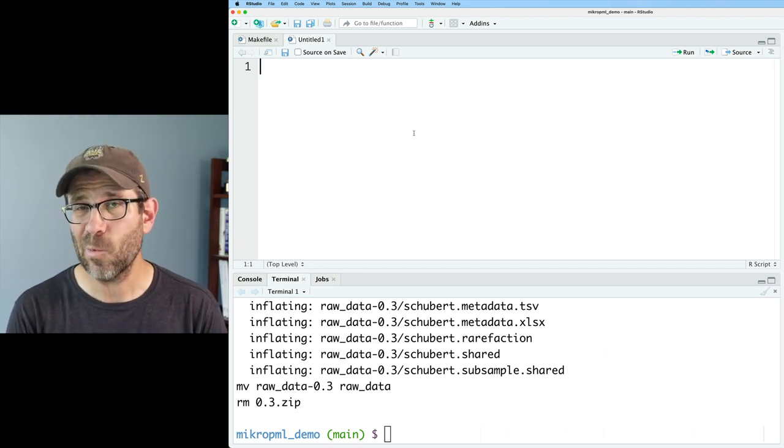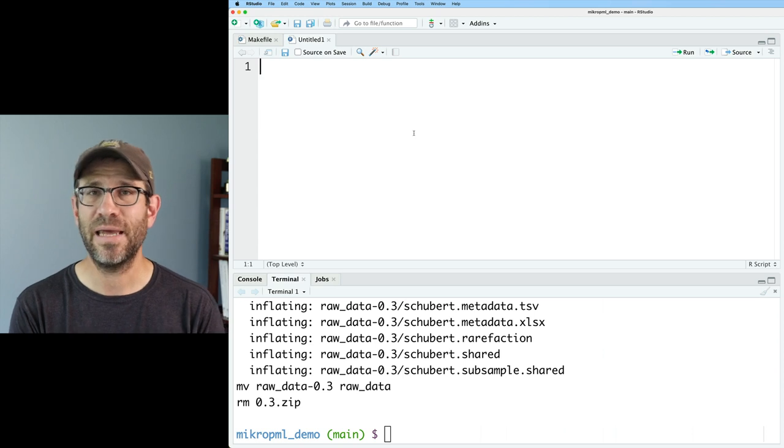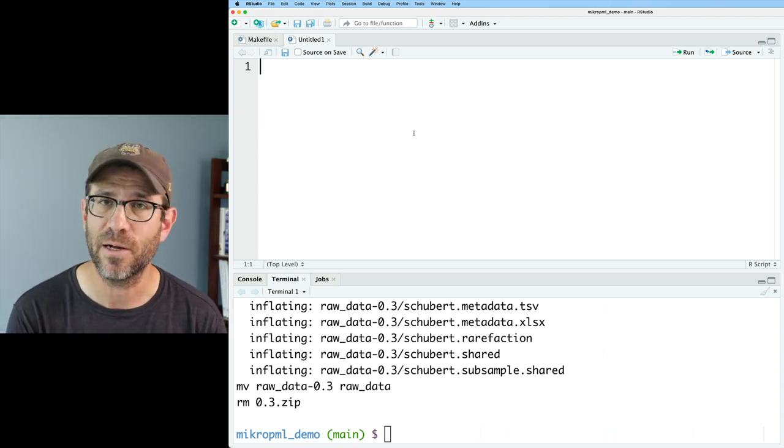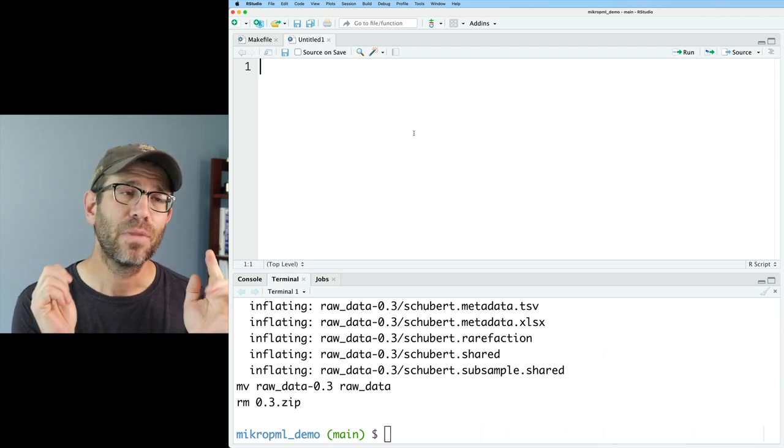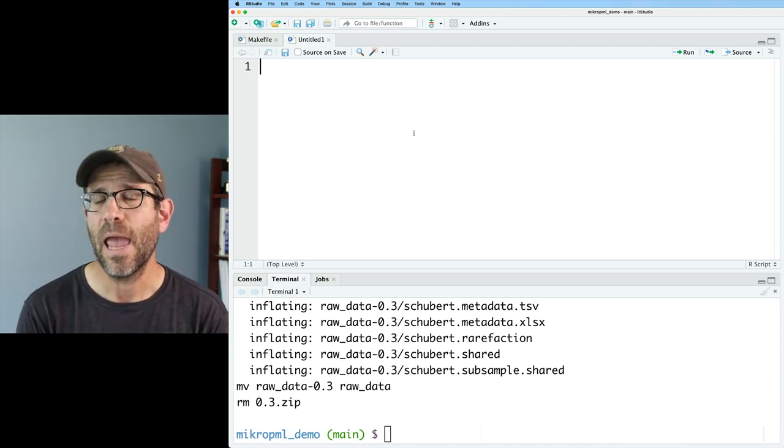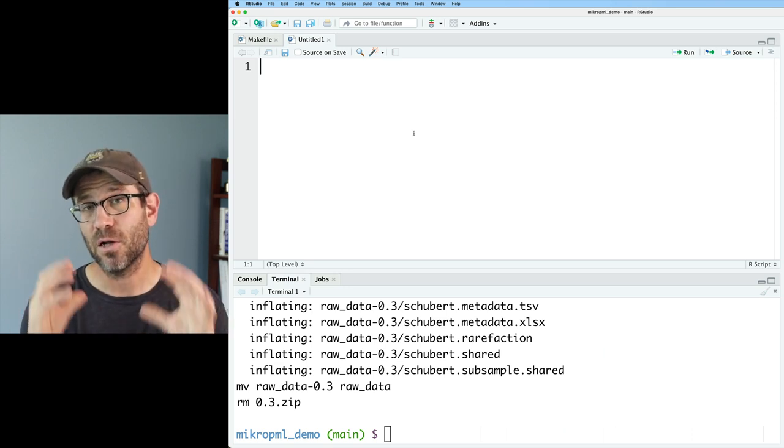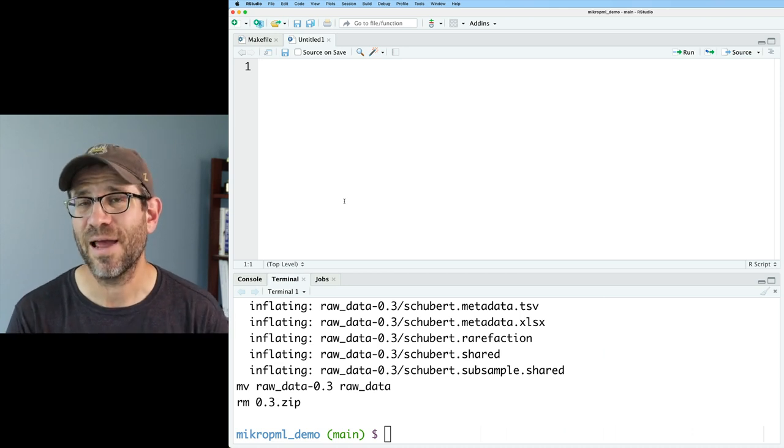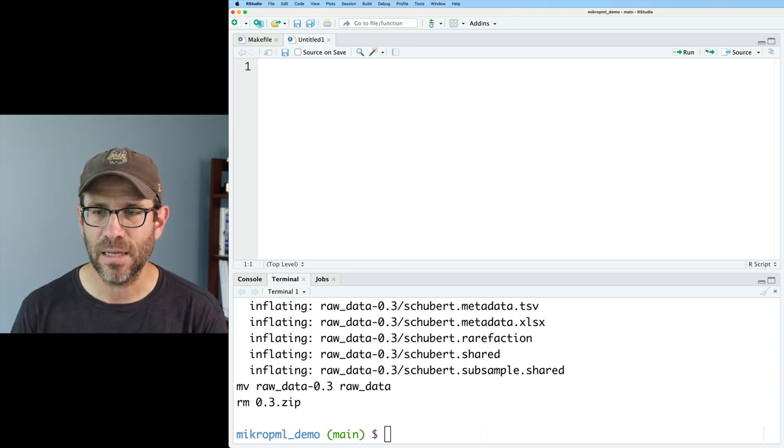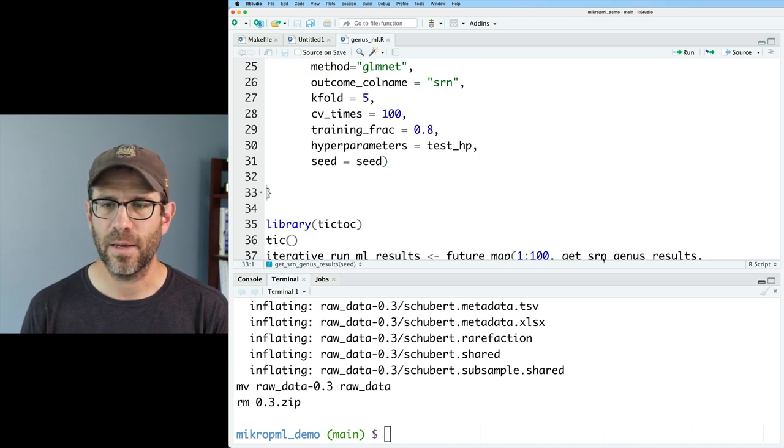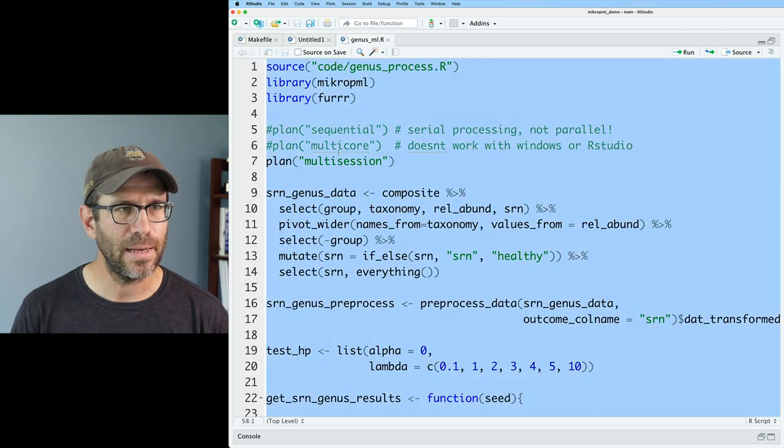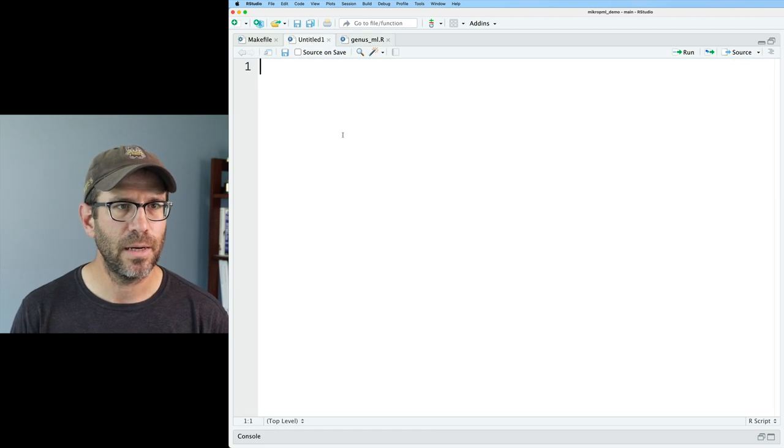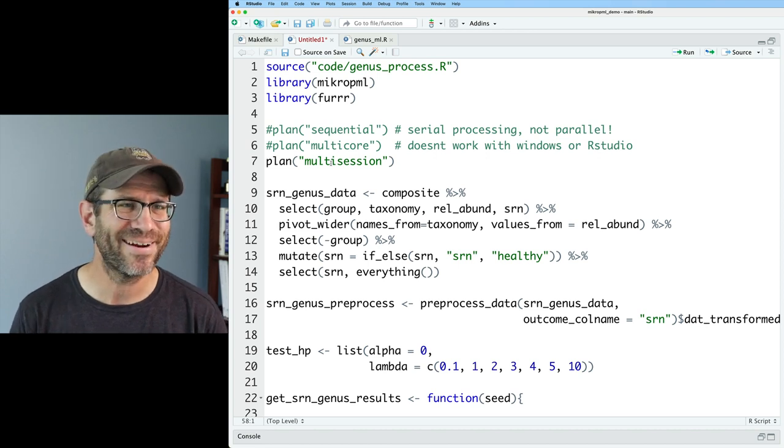So the first thing that I want to do is I want to have code that takes data from those three files, the three Baxter files, the shared file, the taxonomy file, and the metadata in the raw data directory. And that pulls that all together. And that then also does the preprocessing step for us. So this R script is going to be the stand in for my genus_ml.R script.